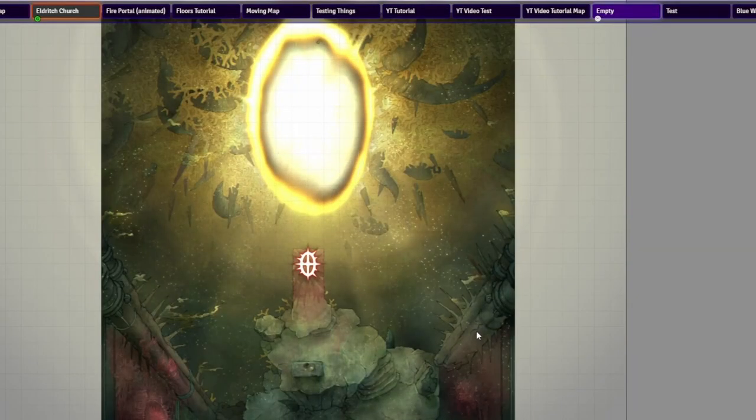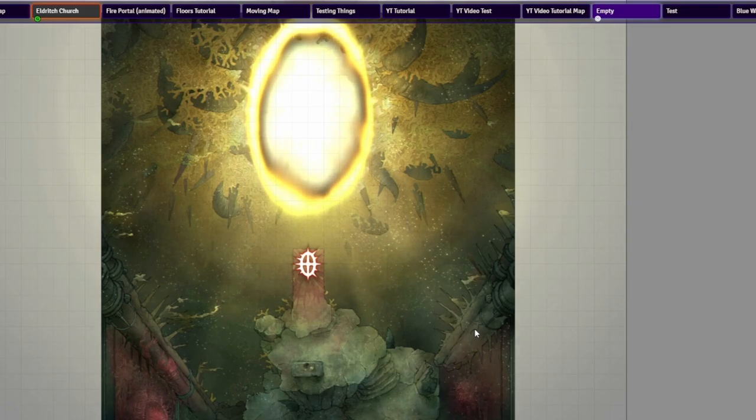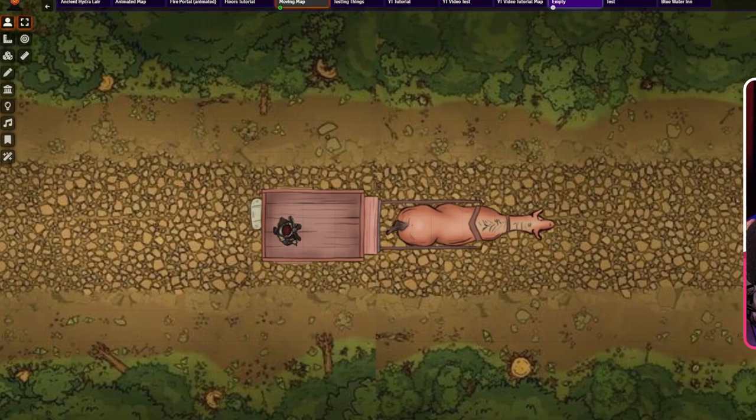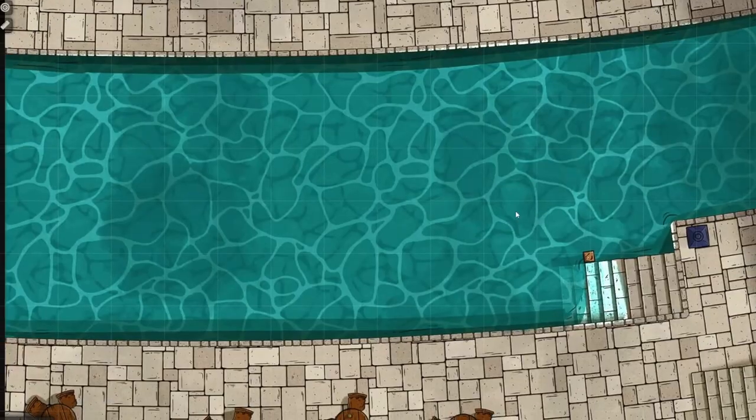Do your Foundry VTT maps feel too static and boring? Maybe you want to add some animation to your maps to make them feel more immersive, or maybe you want the whole map itself to move. In this video I'm going to be showing you four different ways you can animate your maps to impress your players, and stick around until the end because I will show you how to animate elements with something you won't be expecting.